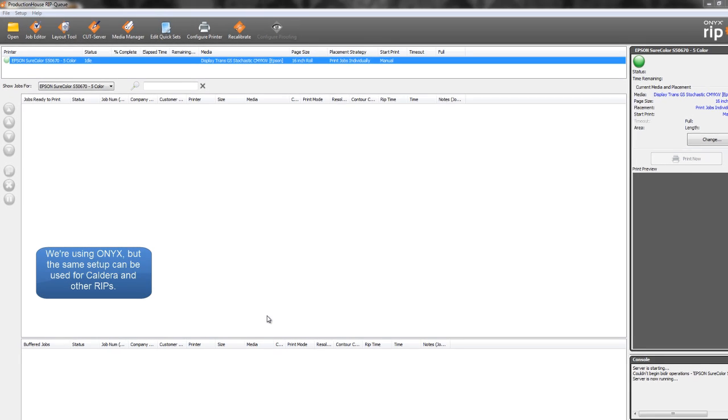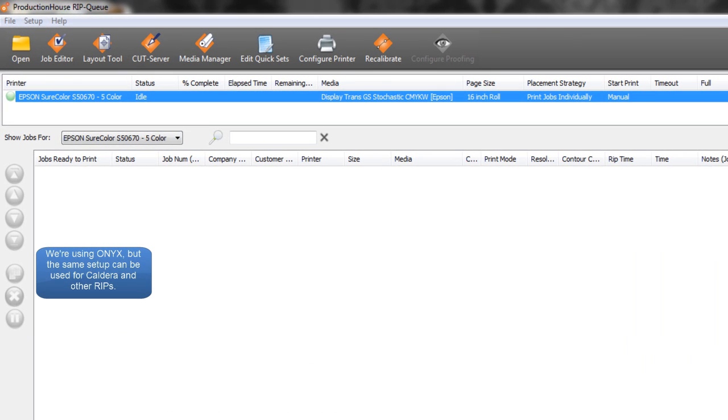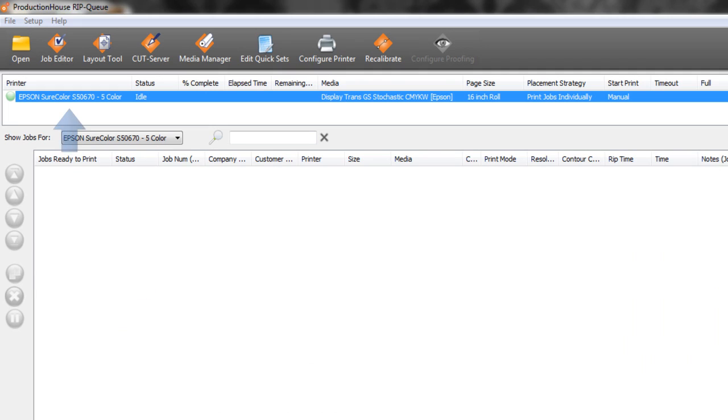Now that we're in ONIX, we want to make sure that we have a five-color printer selected, or a printer that has a white ink channel like this Epson SureColor S50. We also want to make sure that we have a white ink profile for our media.